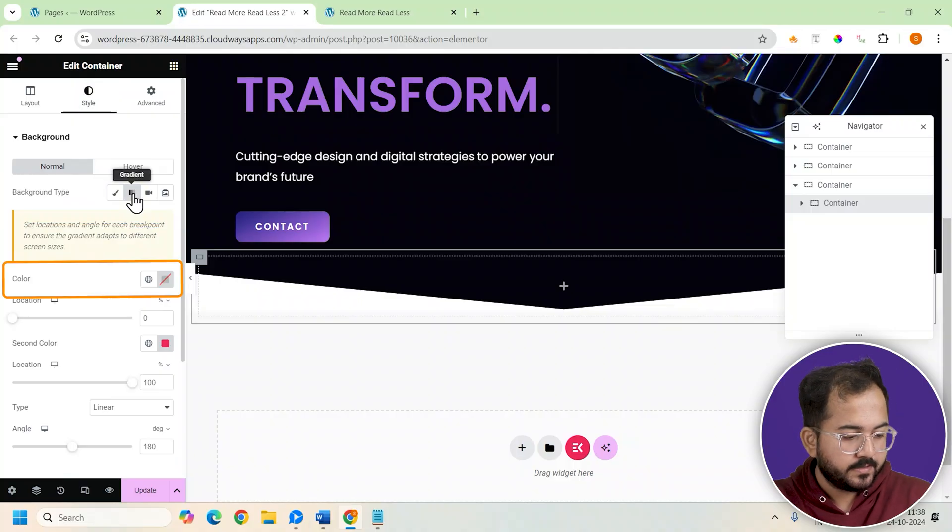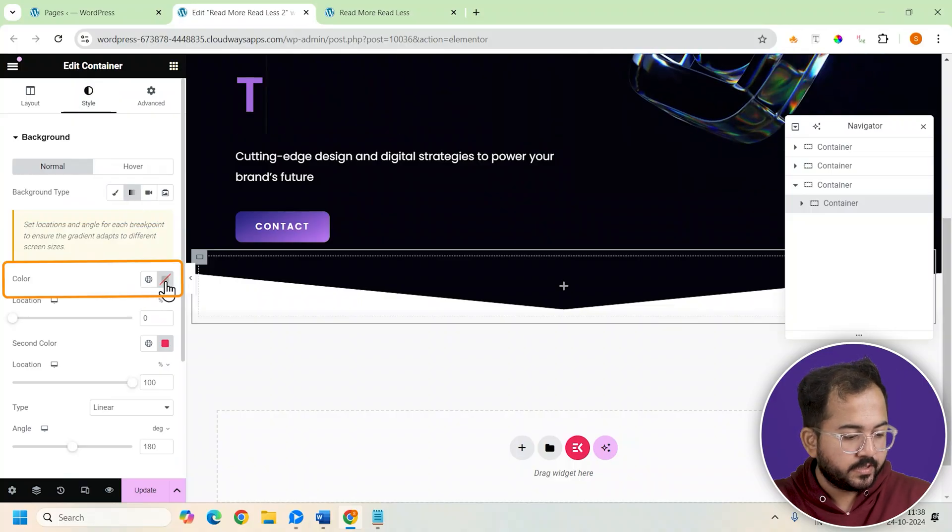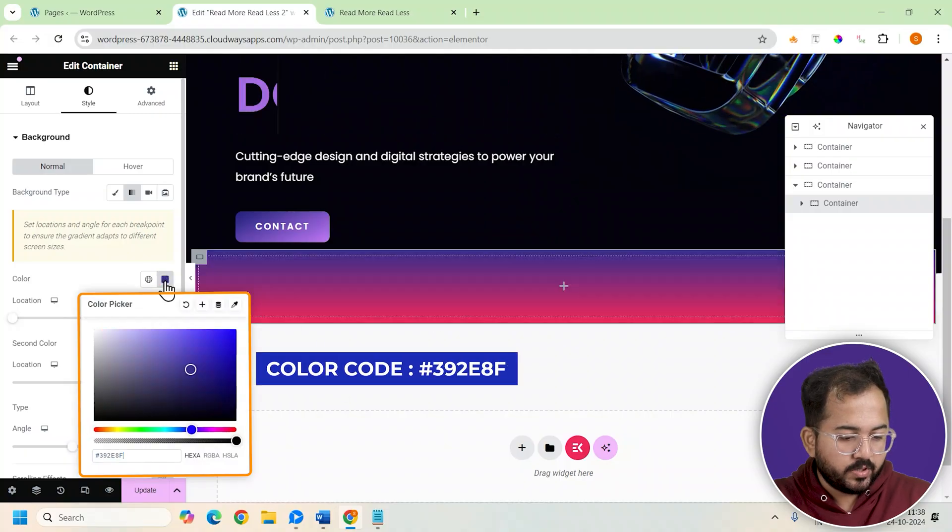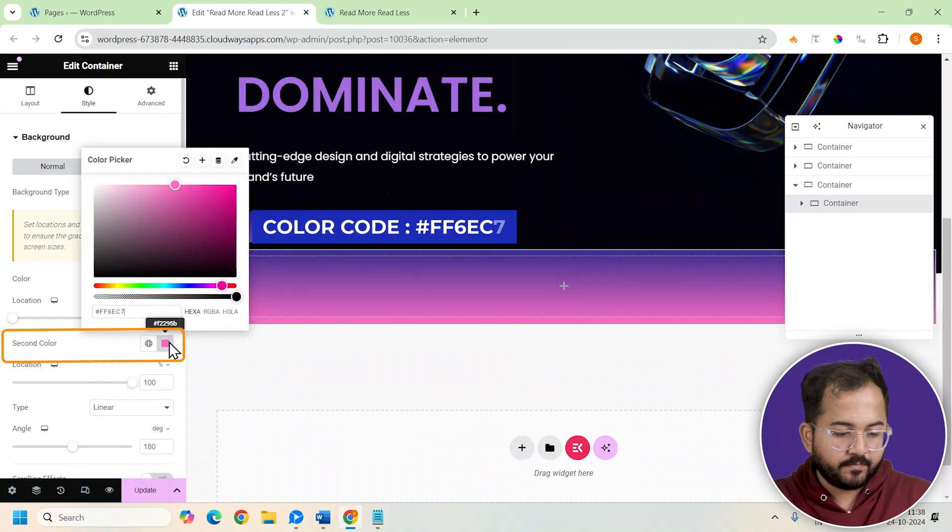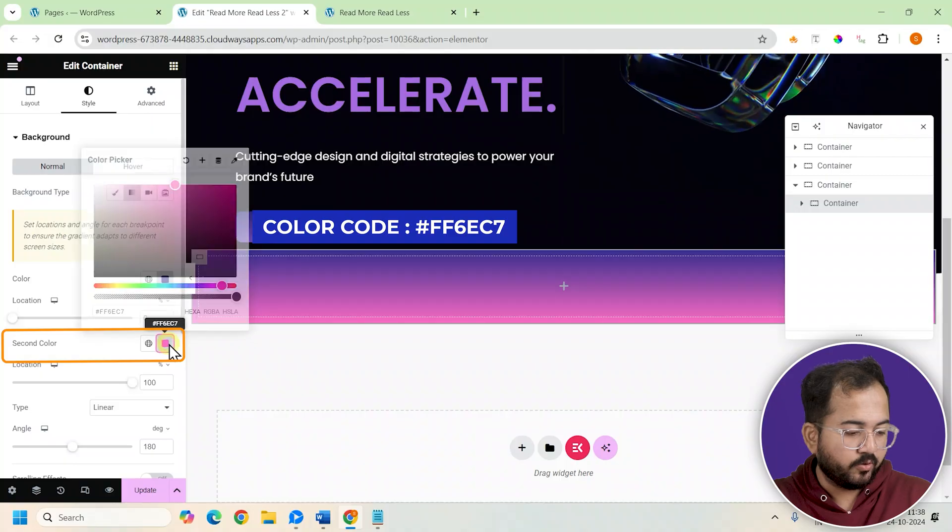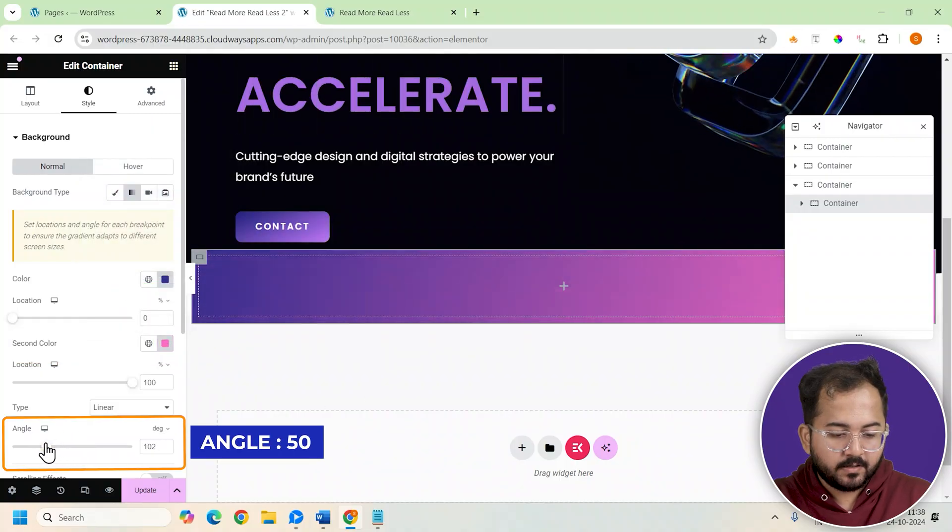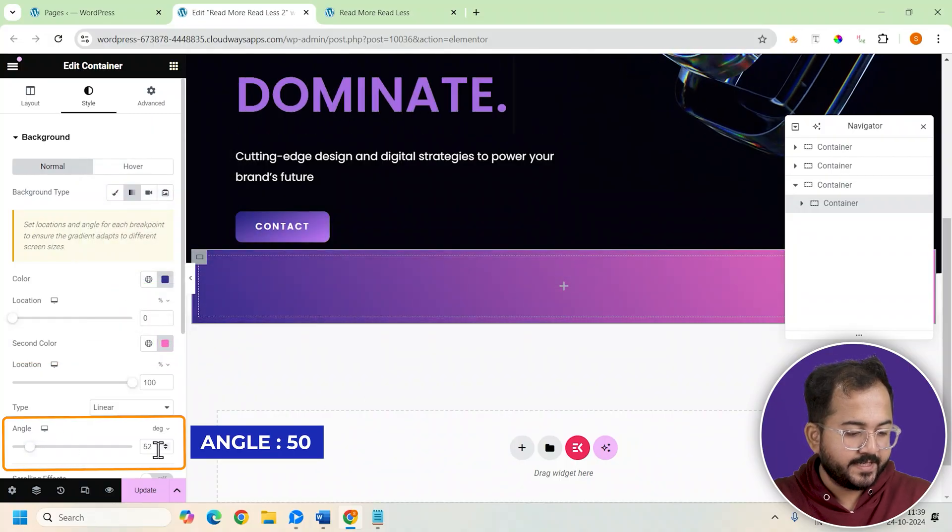For colors, I have a set of color codes unique to my page. I'll set this color code as primary. For secondary I'll use this code. Now for the angle, let's set it to 50 degrees.